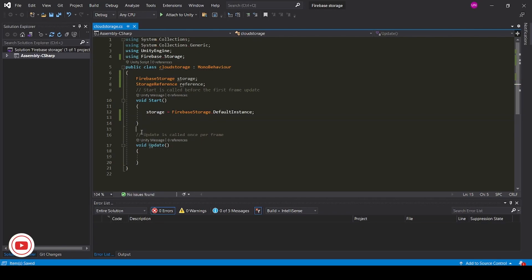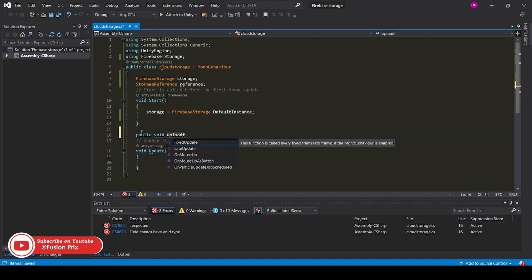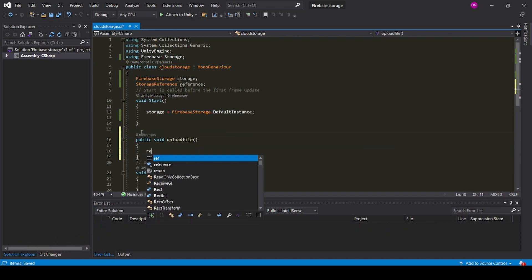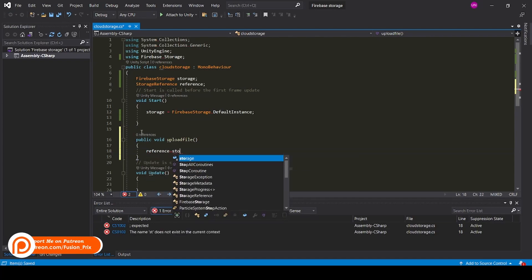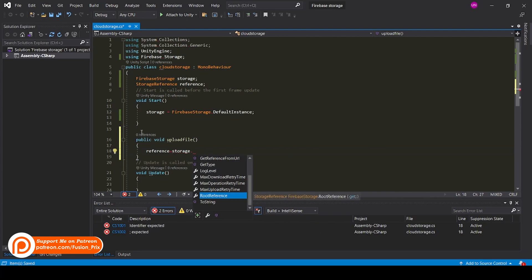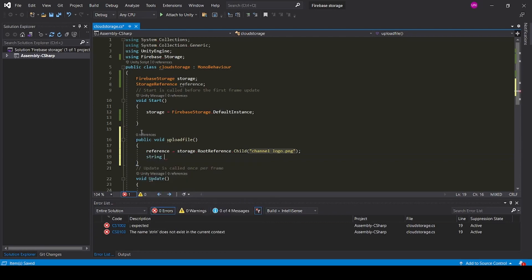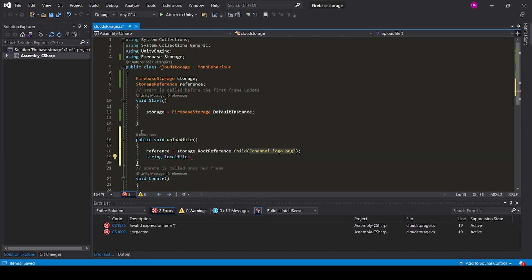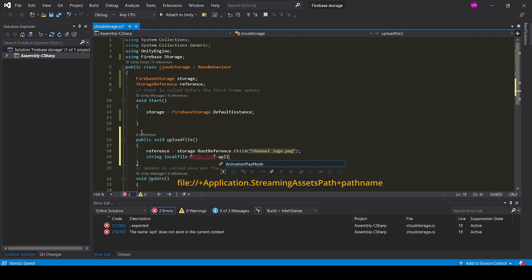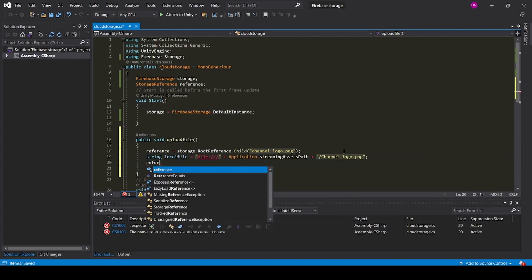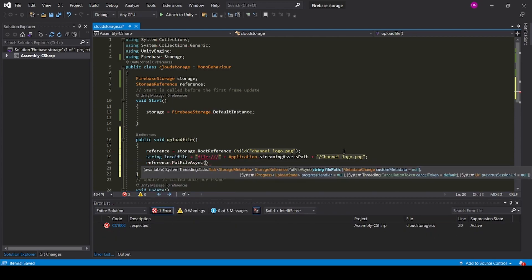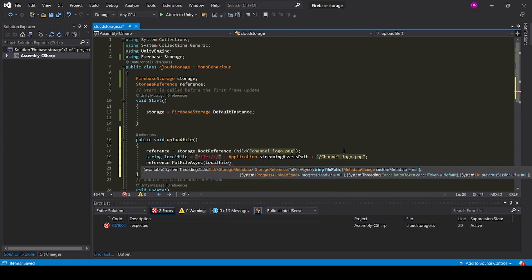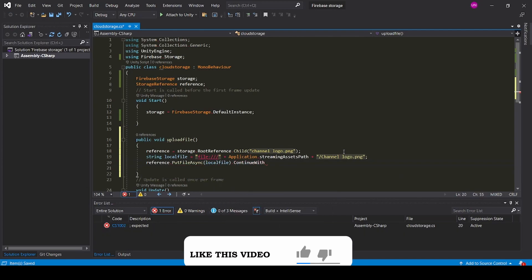Now save it and create a public void upload function. Reference equal to storage dot root reference dot child. Now create string local file equal to application dot streaming asset path. Enter your file path location. Now add reference dot put file async local file dot continue with.